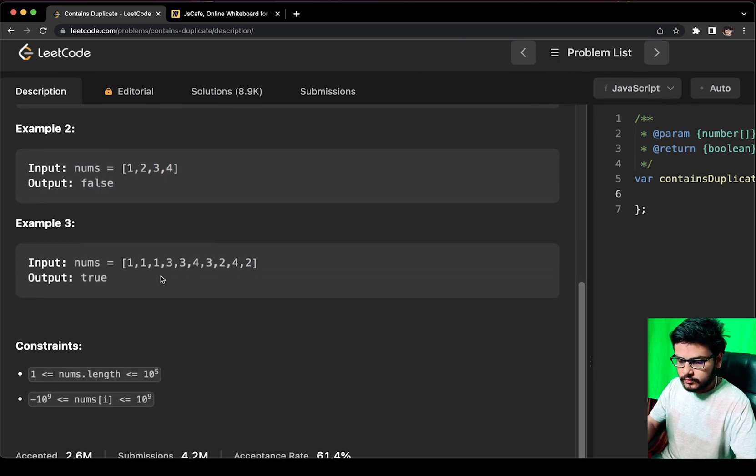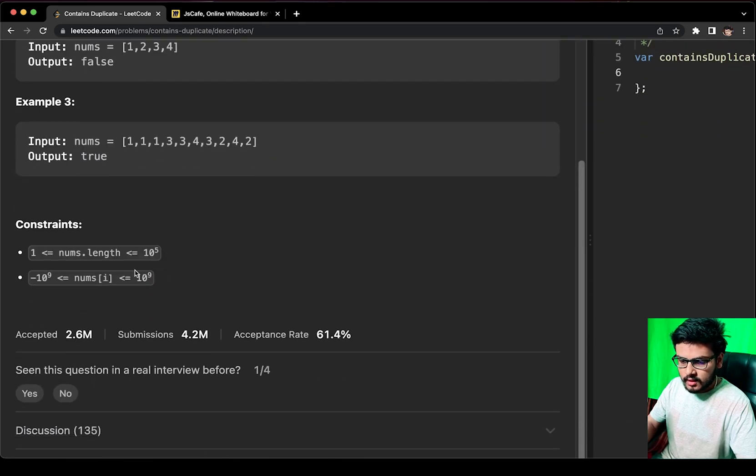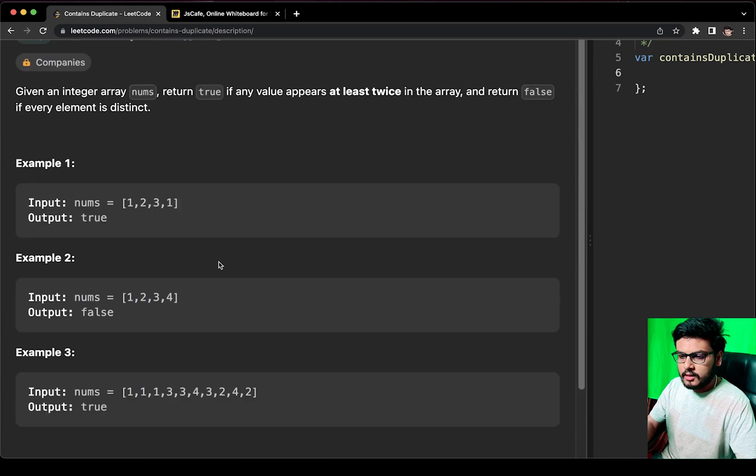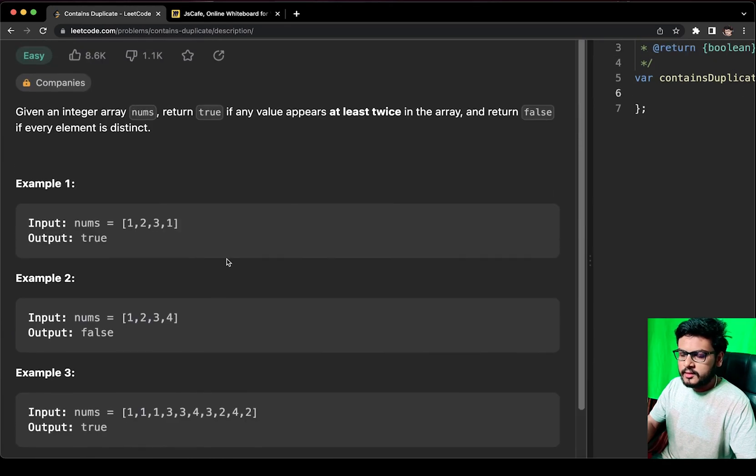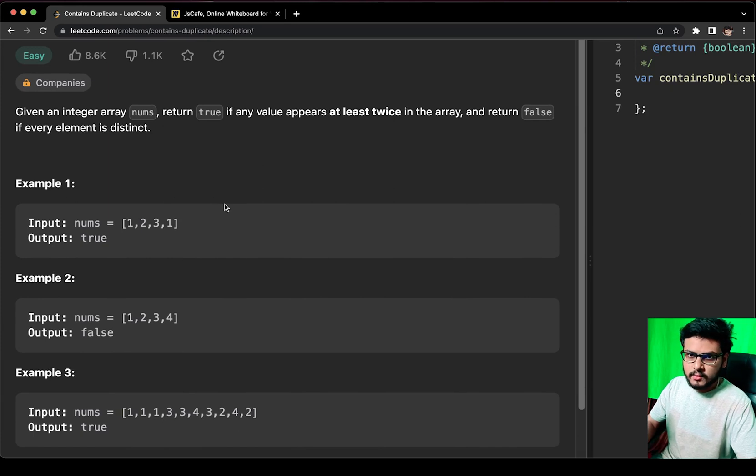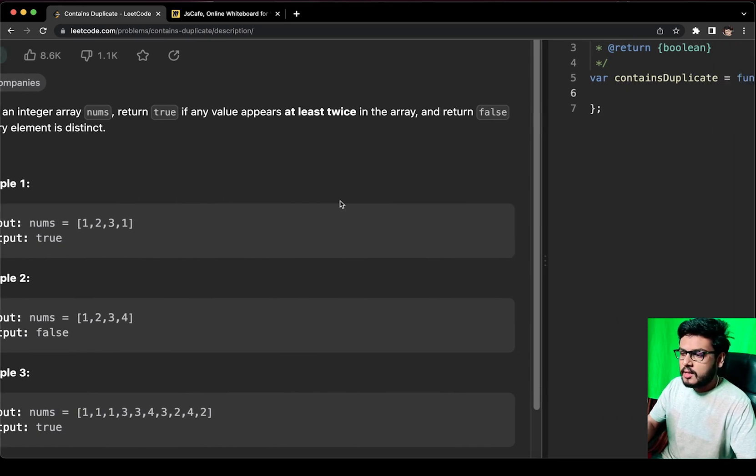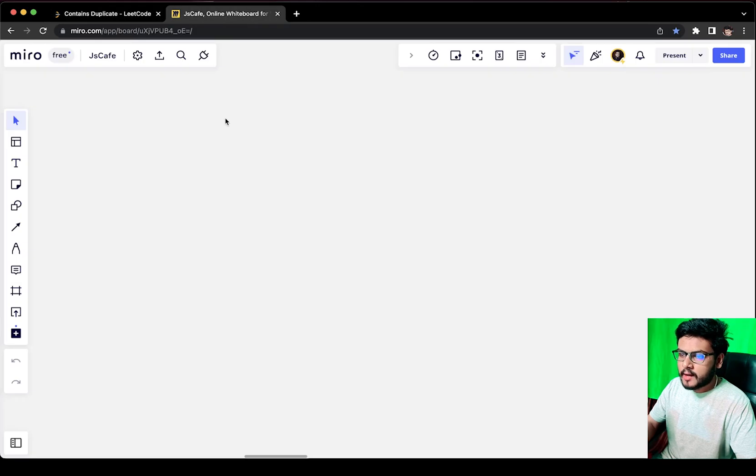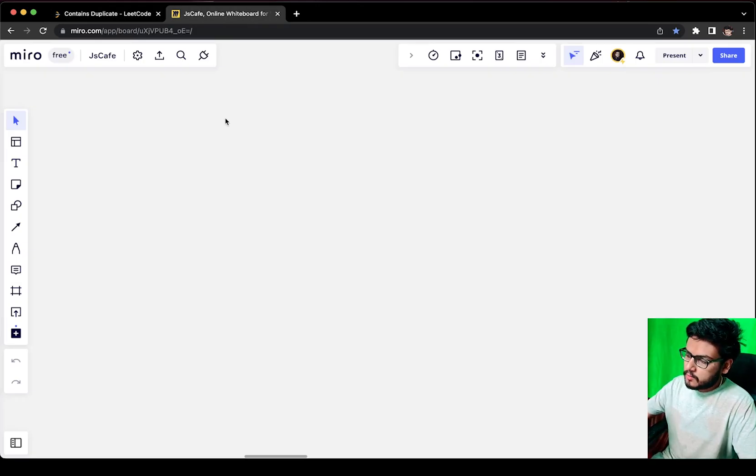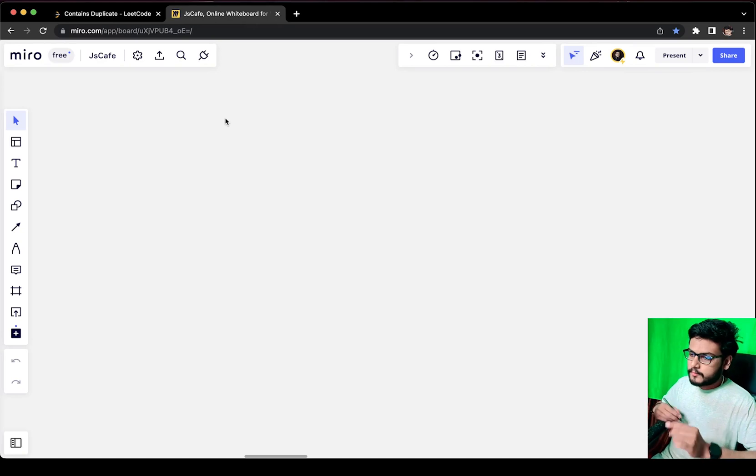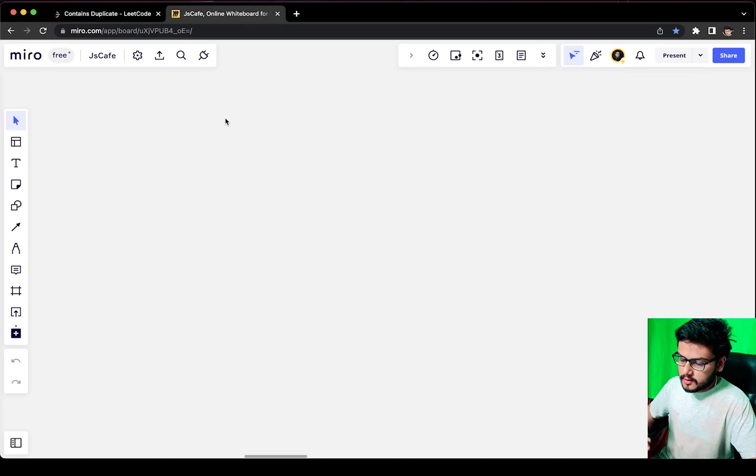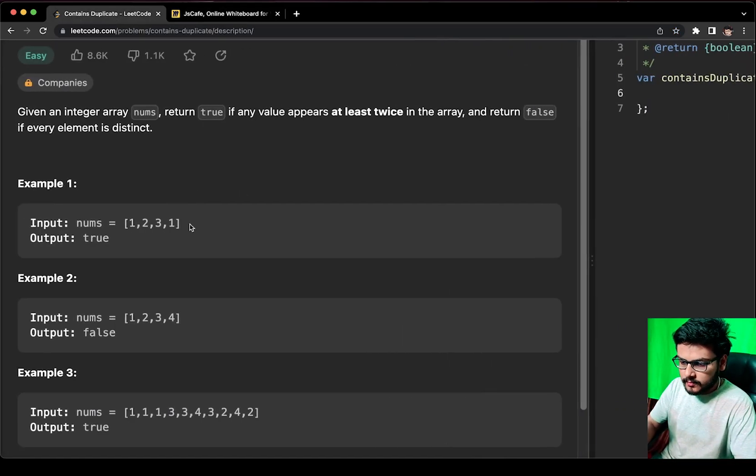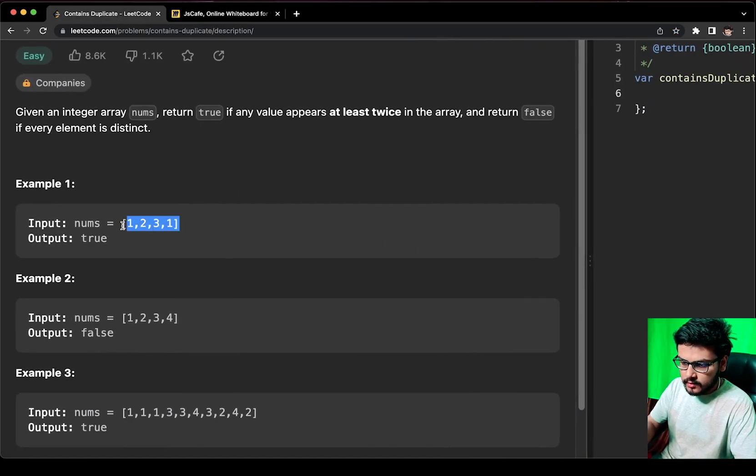The constraints are length 1 to 10^5 and values from -10^9 to 10^9. The approach has two ways: one is the basic approach and one is the clever one. Let me take you to the whiteboard and explain how we can do the basic approach. Let us first of all take this example.